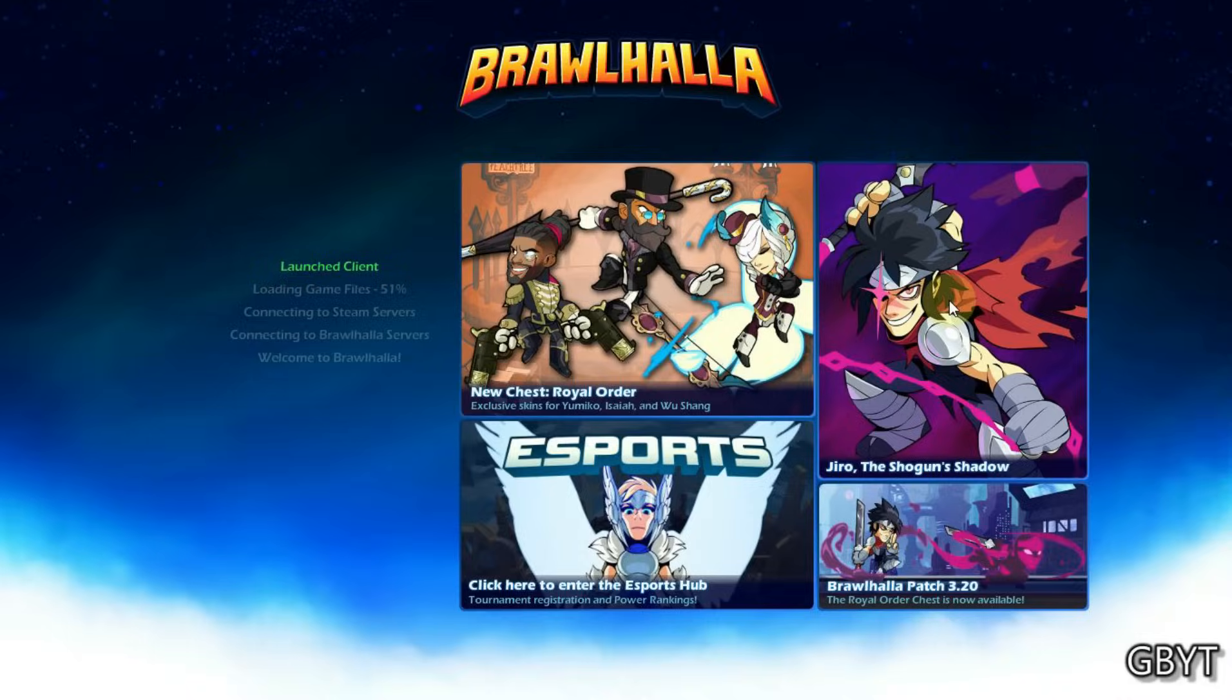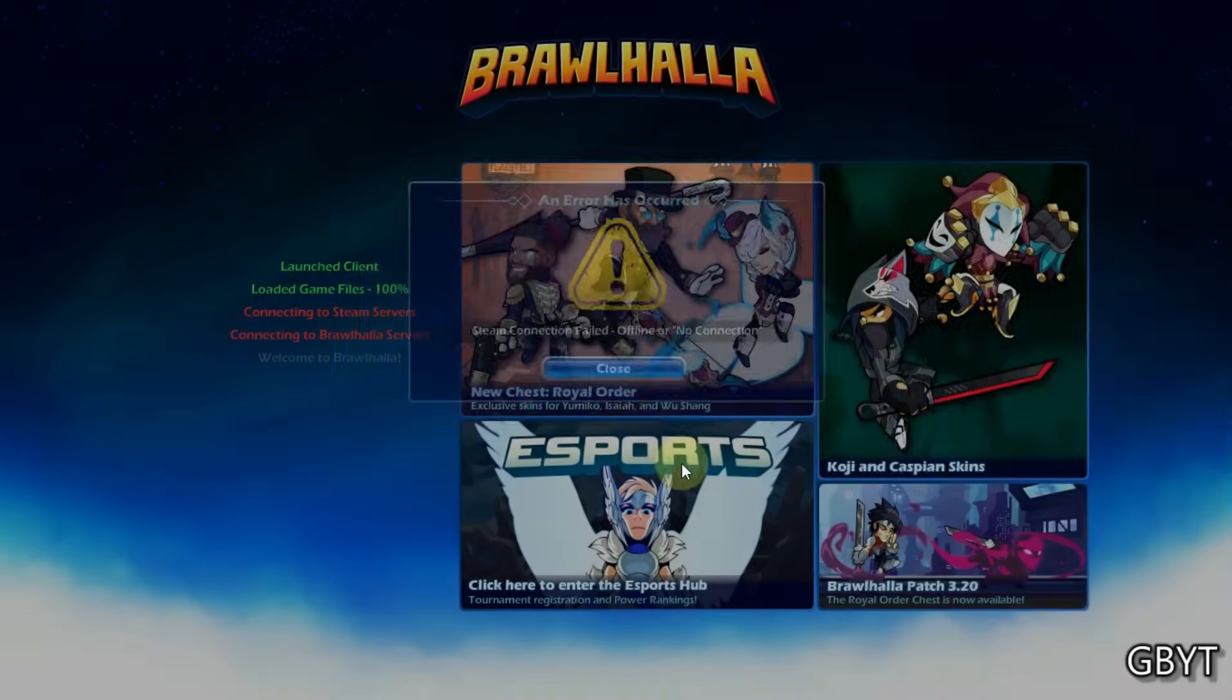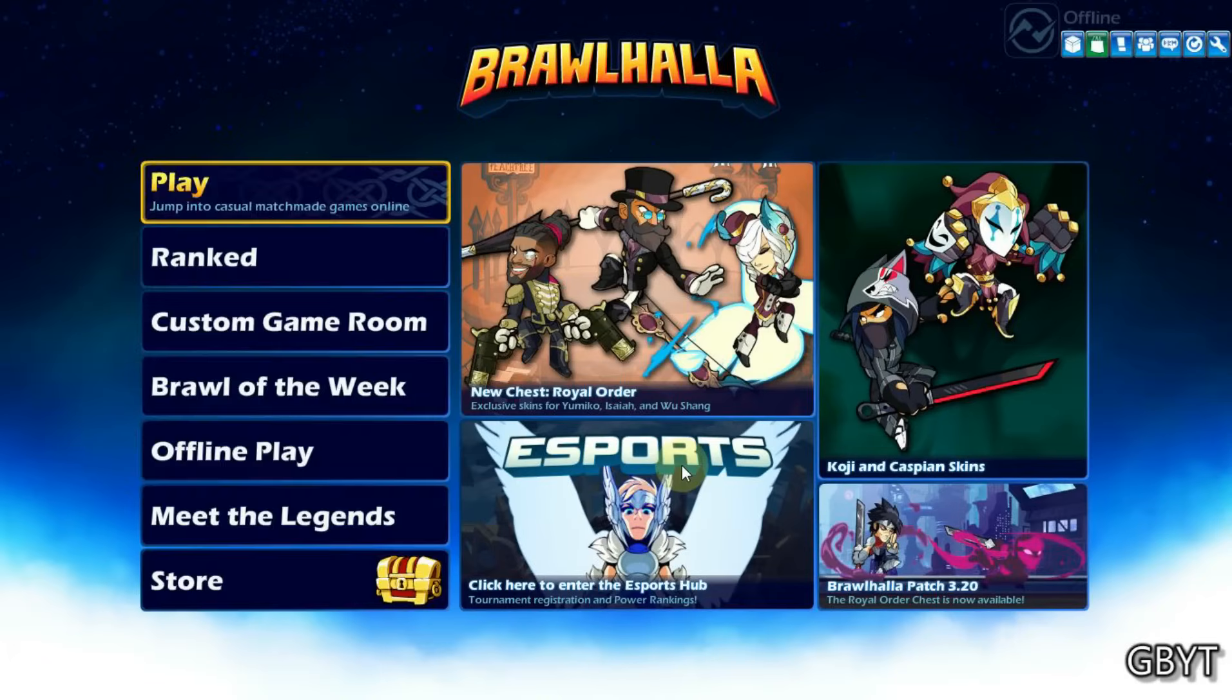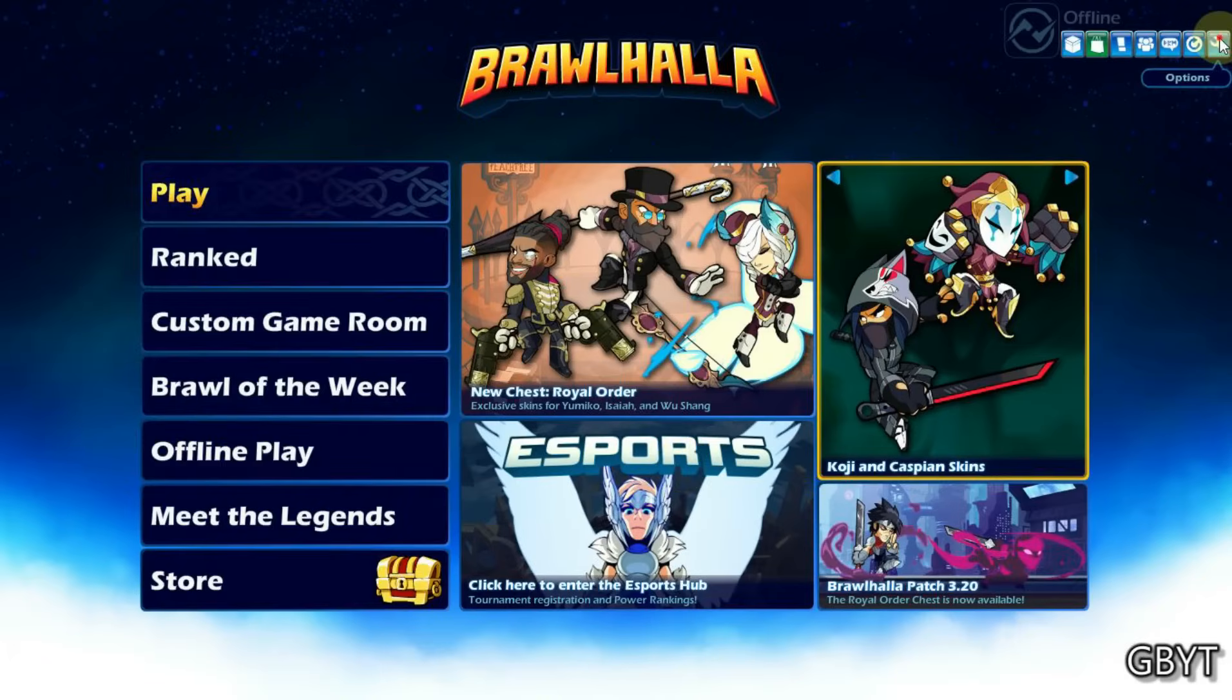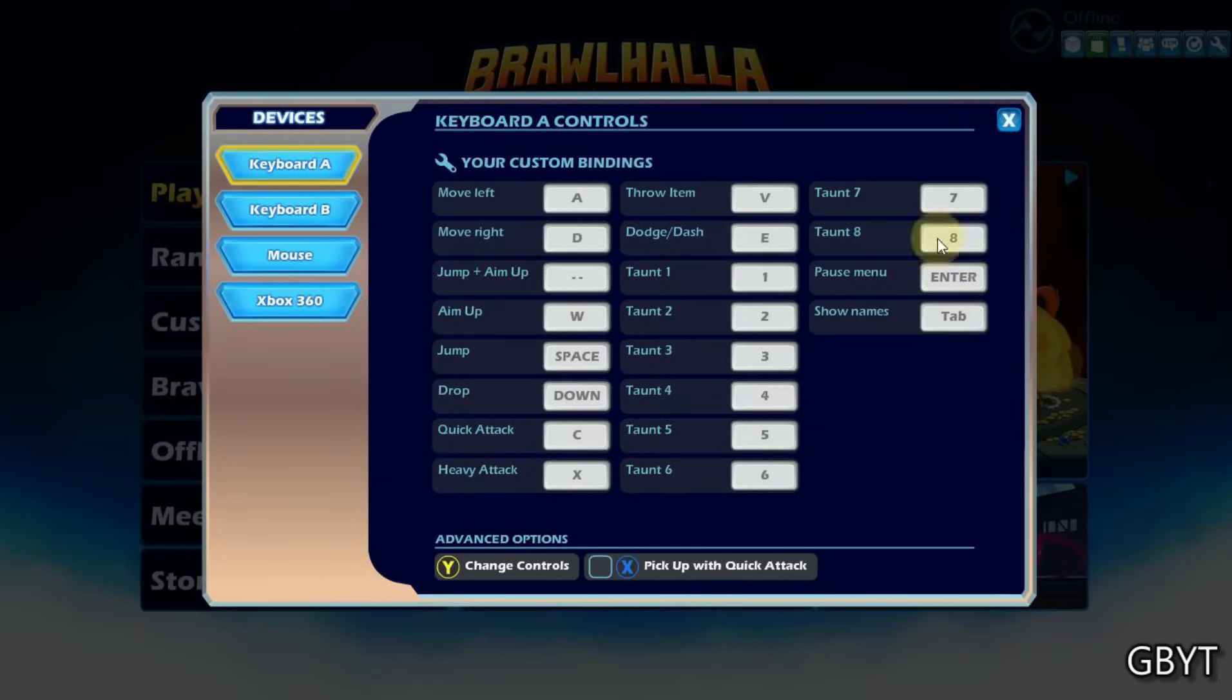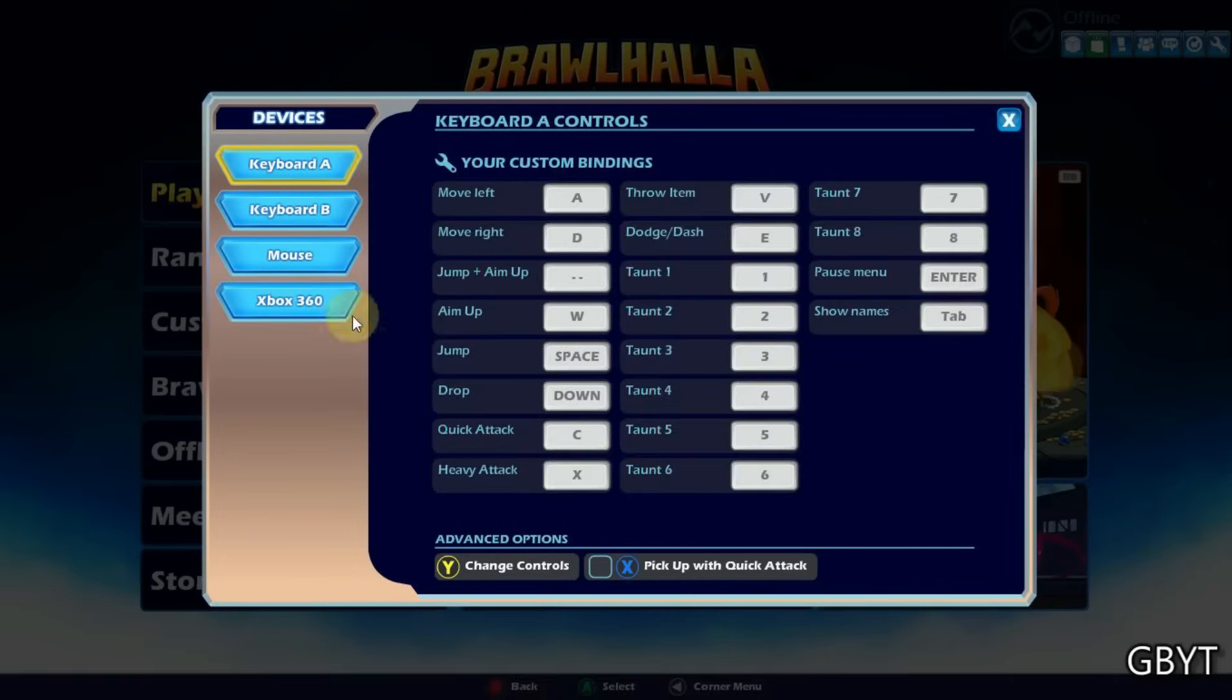[Gameplay demonstration with controller - audio transcription corrupted]